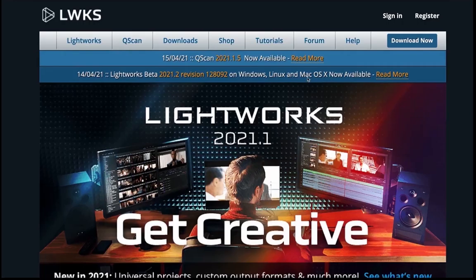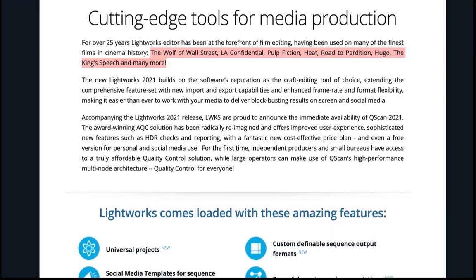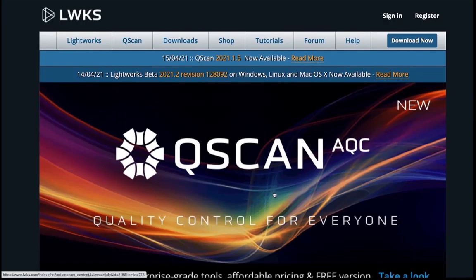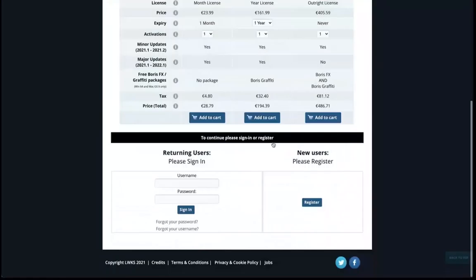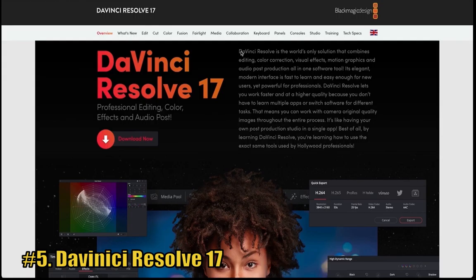Our next free video editing software is Lightworks. Get it at lwks.com. It's free and it's on Windows, Linux and Mac. It's amongst the most powerful video editing softwares on our list today, but the free version should be enough. You can use it for precise video trimming, multi-cams, and you can export 720p for YouTube as well. It also supports a wide range of video formats, 4K as well. Check out some of the videos that this software has been used for already. You can download it right here, and if you want the paid version, check out their shop for pricing.